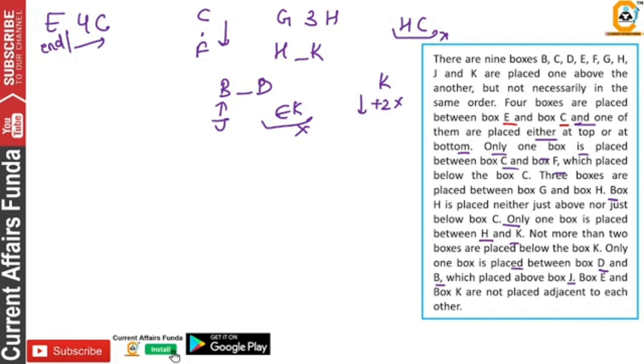There is no one at the bottom or no one at the top. So we are going to say that E is on the top.